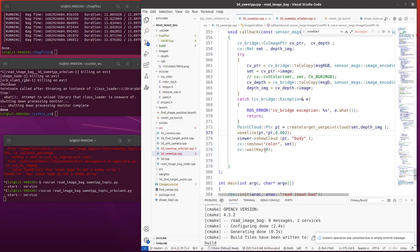Previously, we have created 3D semantic point cloud for the shape images. Now we will create semantic point cloud for sweet pepper plant.